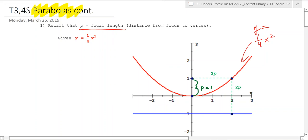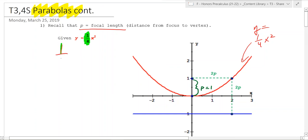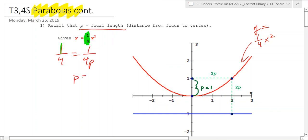What you might remember is that this coefficient right here is 1 over 4p. So in this case we have 1 over 4 equals 1 over 4p. The only way to make this true is p equals 1.